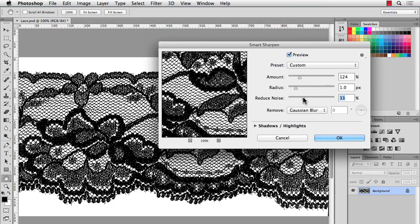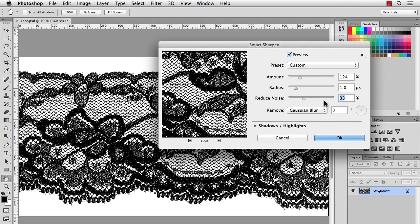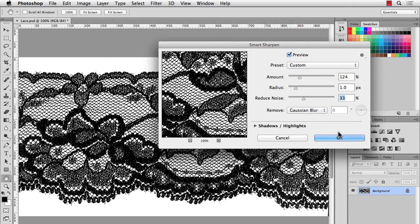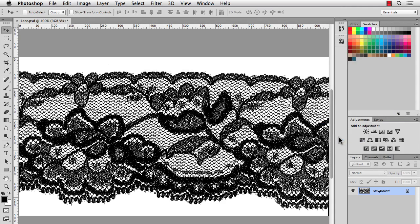The good thing about this Smart Sharpen is that you have this Reduce Noise option here. You won't really notice it much with this lace, but it's a nice option to have. And I'm removing Gaussian Blur. Then I'll hit OK. So it's a lot more sharp.